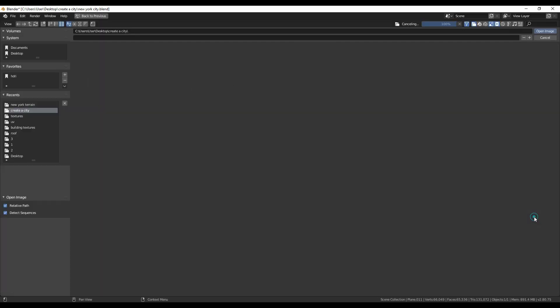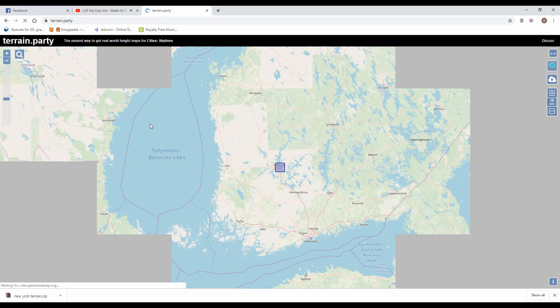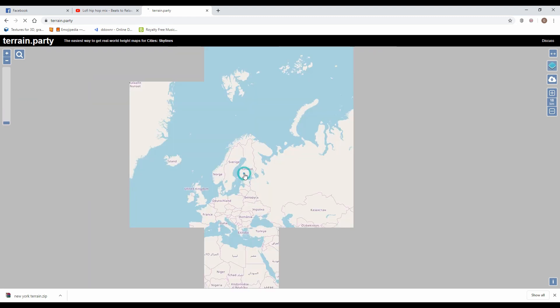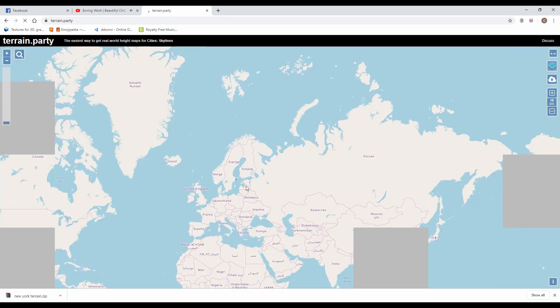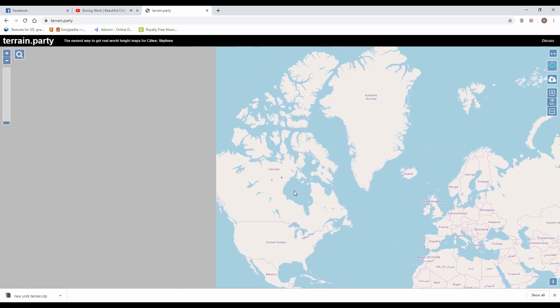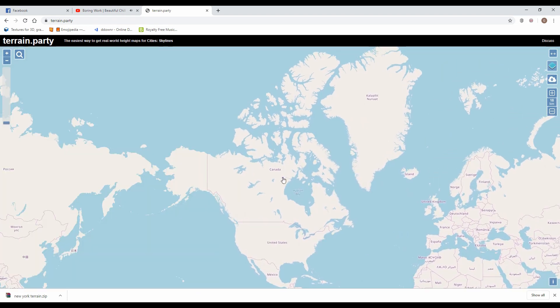But where to find a height map of the exact location, right? Open internet browser and go to terrain.party. This site has all we need. Just drag and drop the grid where your location is and then zoom as much as the site allows you to get more detail.